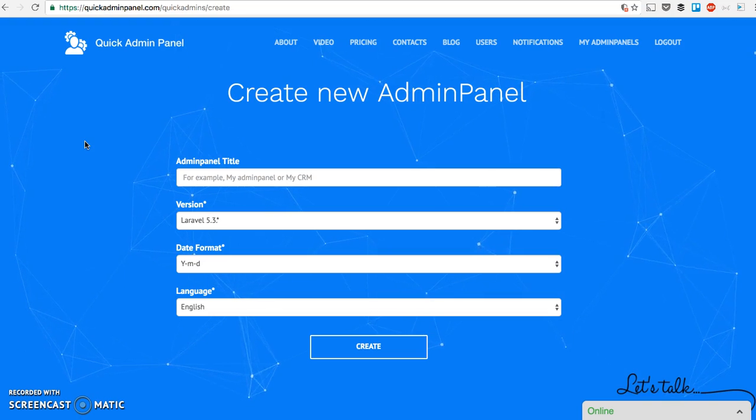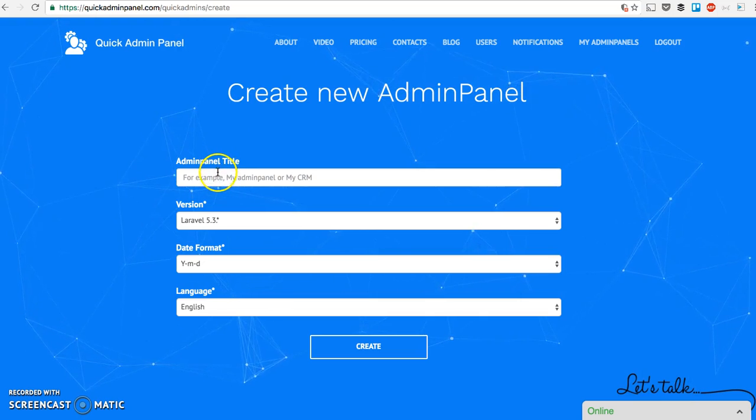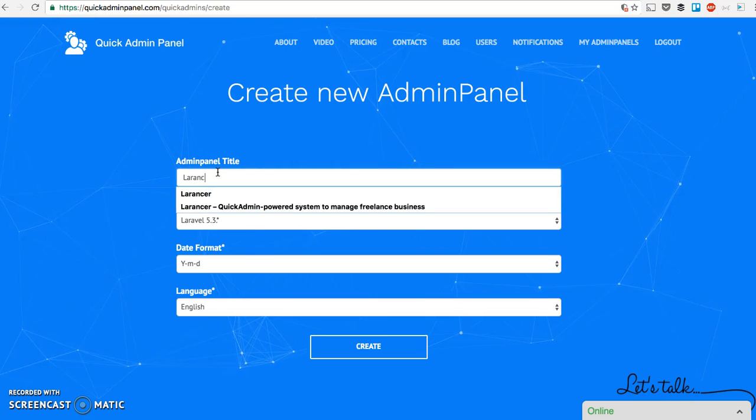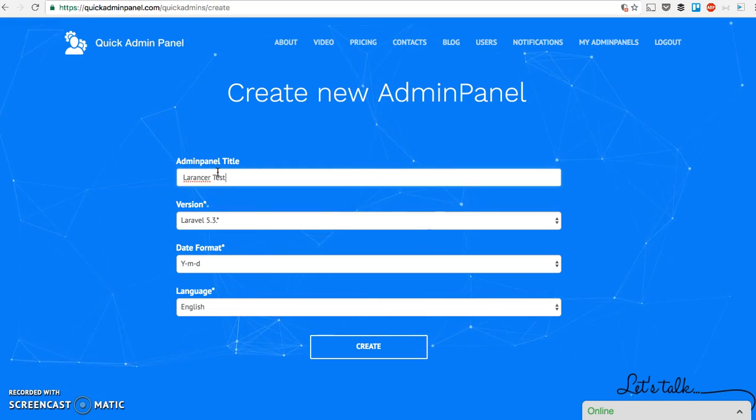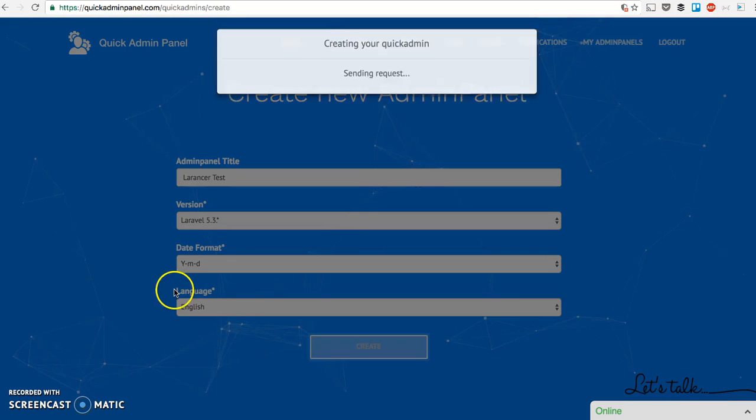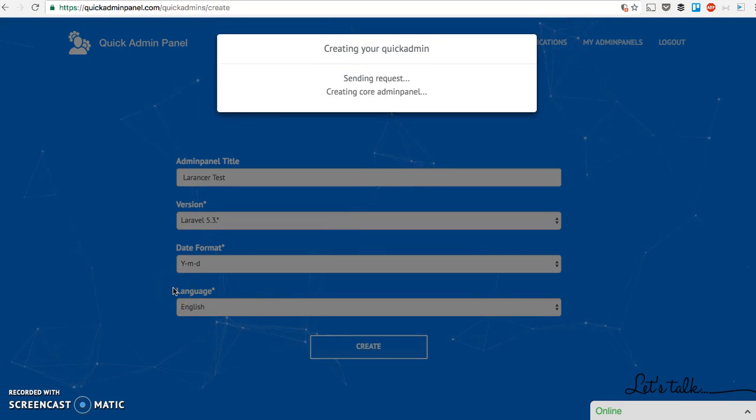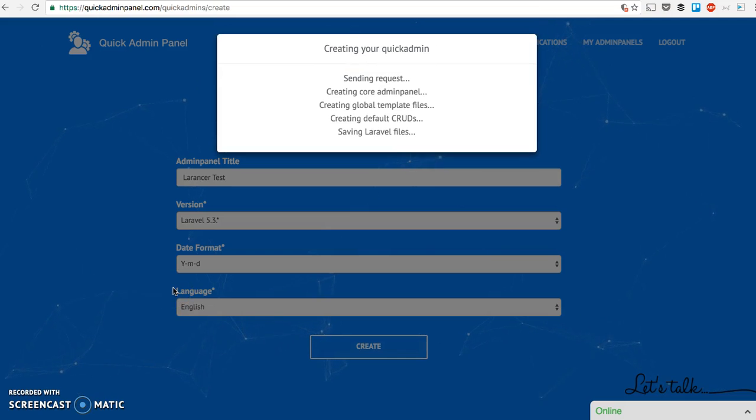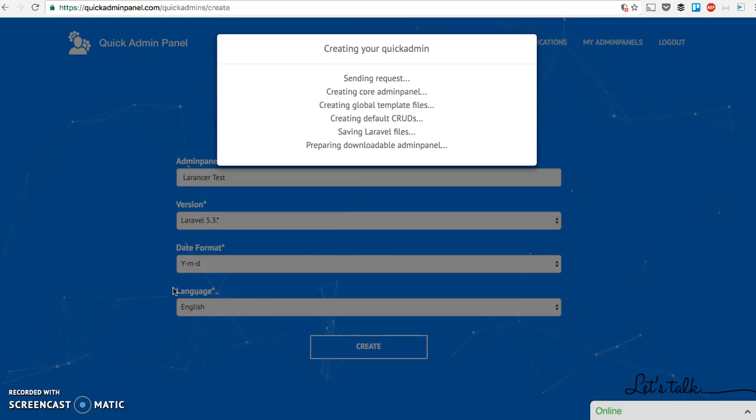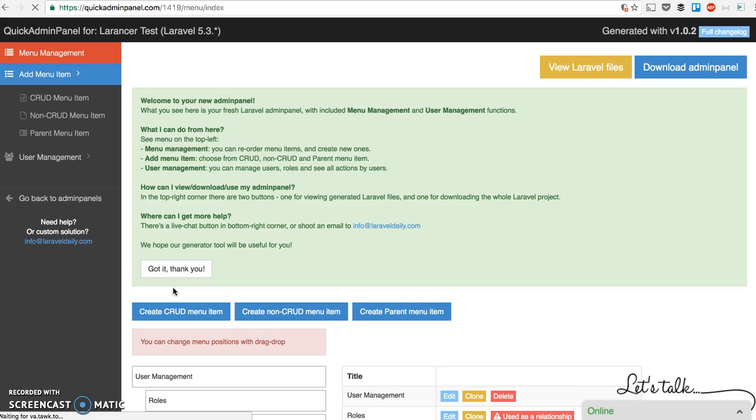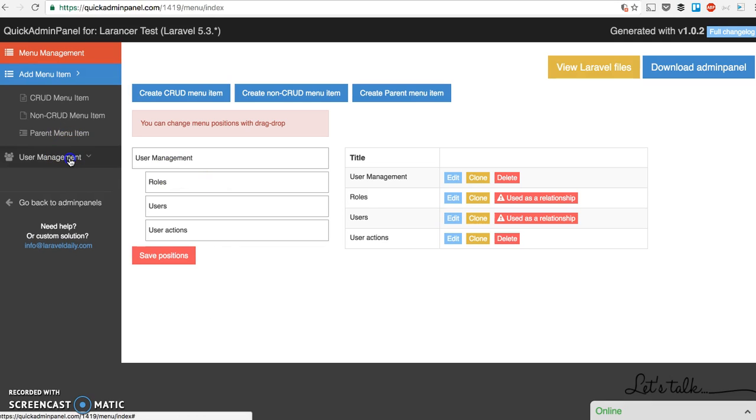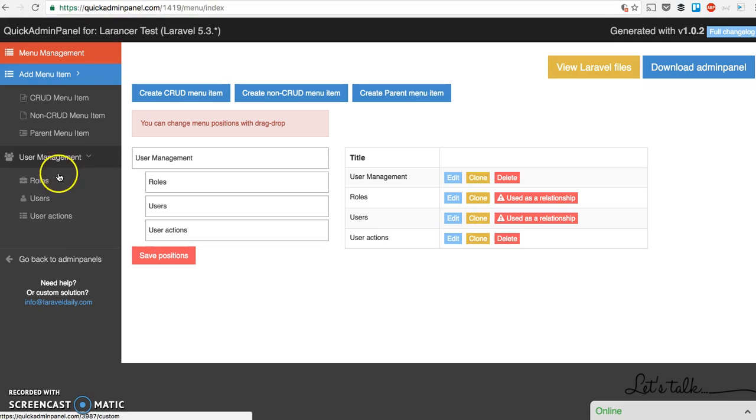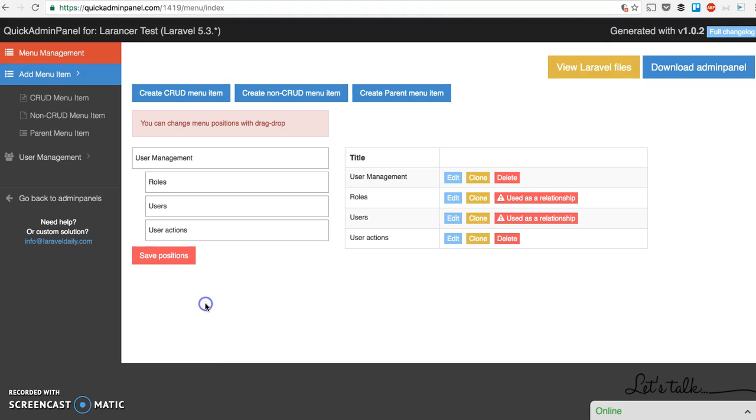Now let's go to quickadminpanel.com and create our project. Let's call it Laranswer test. There are some settings here but let's leave them as default ones. The system is creating our QuickAdminPanel, actually generating Laravel files in the background. There is some text information but I'll skip it for now. Here you have your menu management. As a default Laravel admin panel, you get user management inside that panel which consists of roles, users, and user log actions. Now let's create CRUD one by one.